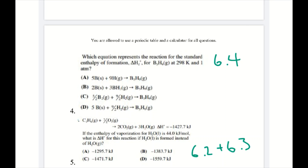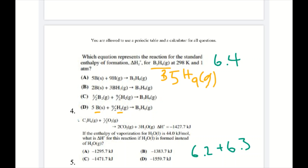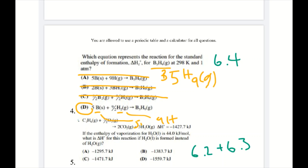Number 4: which equation best represents the standard enthalpy of formation ΔHf° for B5H9 gas at 298 K and 1 atm? The natural forms are H2 and B solid. B2 is not the natural form of boron, and BH3 is a compound, not an element. Answer D uses 5B + 9/2 H2 → B5H9, giving 5 boron and 9 hydrogen atoms — that's correct. So D is our answer.